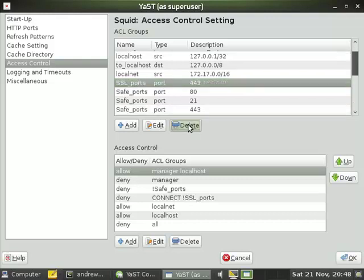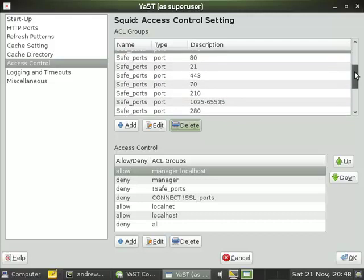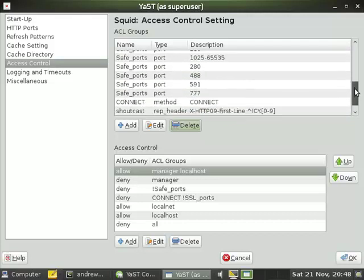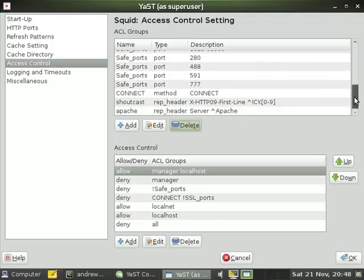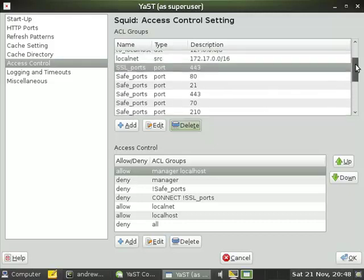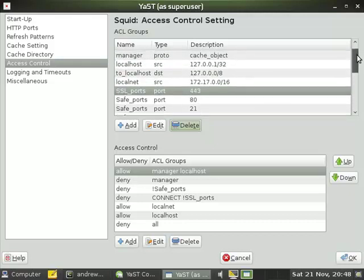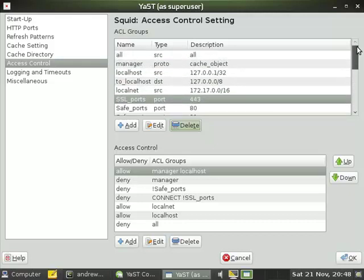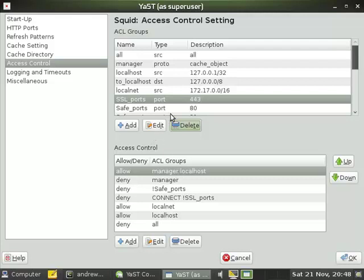So I only need to control access from the 172 network. The rest of the access control list groups are fairly standard, those that you'd expect with squid. I'm going to go now to my access control list rules and we can see we already allow the local net. But I only want the local net based on time based rules.